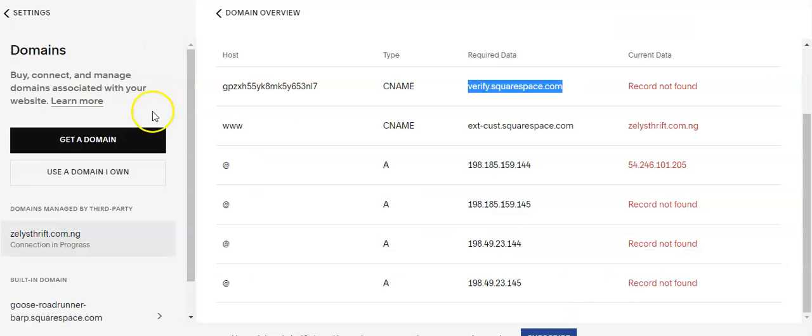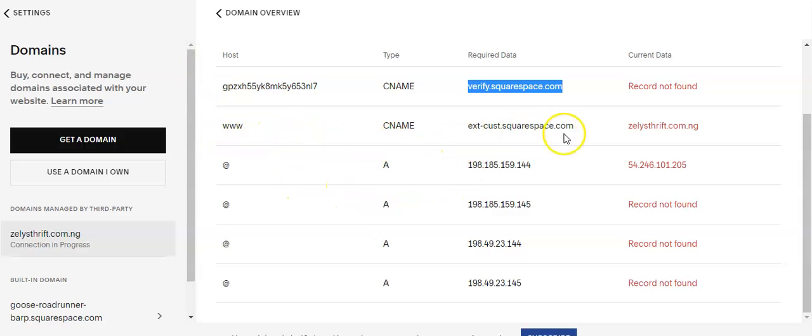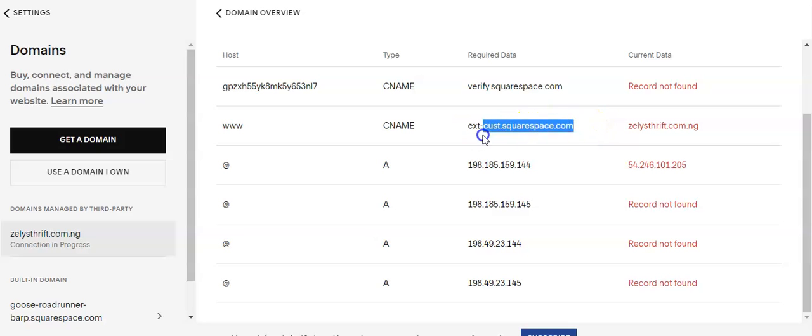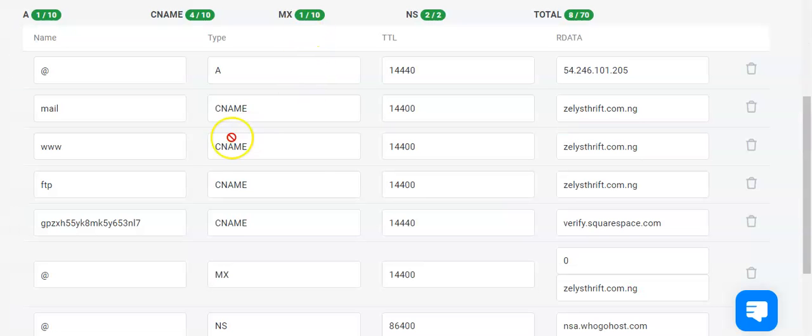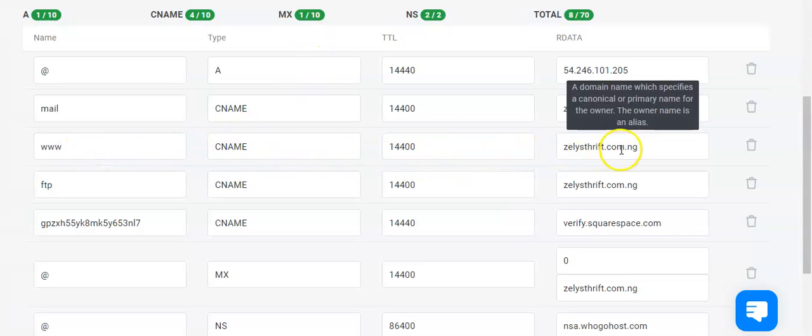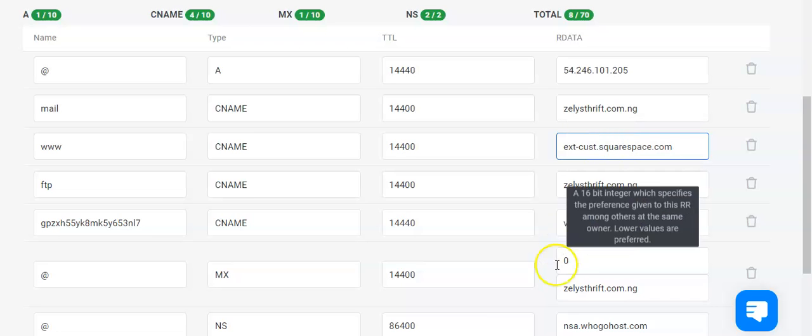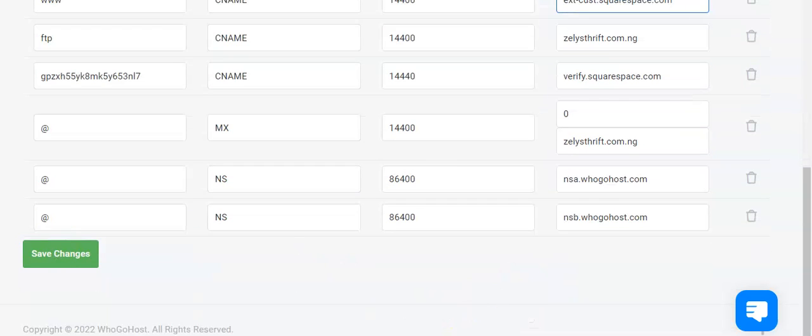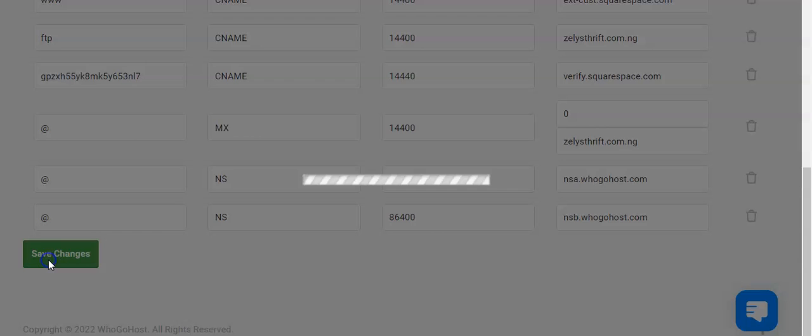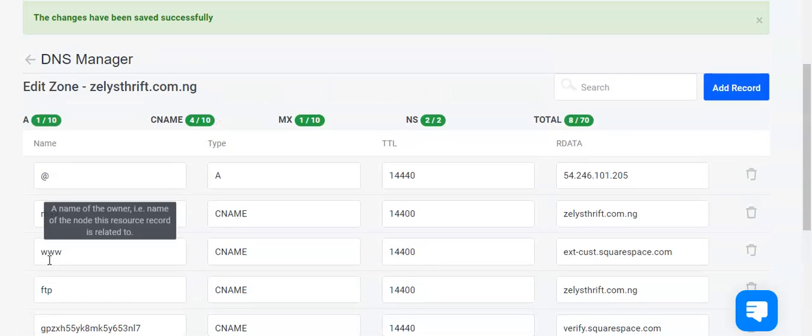Then you come here as well for the next name. You copy this. This is what we're adding now. You erase that and input this address. And you click on Save Changes. If you don't click on that, changes will not be saved.